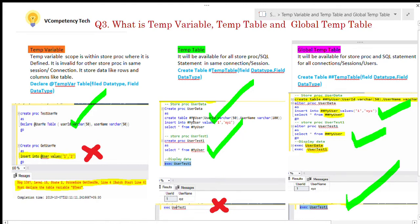Let's have a look at the queries and stored procedure I have written here. In stored procedure 'create_proc user_data', I have created a temp table with CREATE TABLE #TempTable, defined the fields, inserted values into the temp table, and this is one stored procedure.